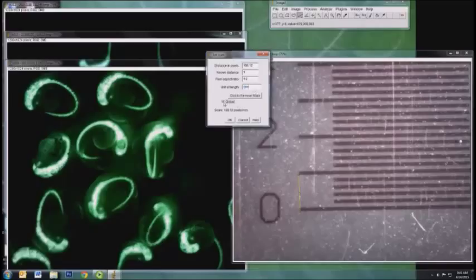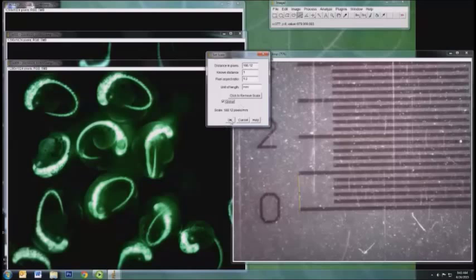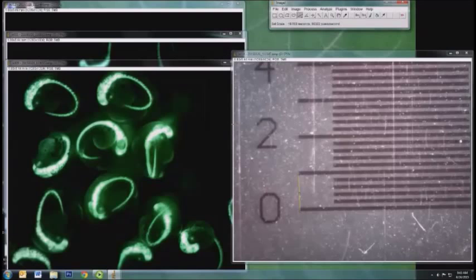Then we click Global, and this will apply this scale to every image you've opened, so make sure they're all taken at the same magnification. And just click OK.